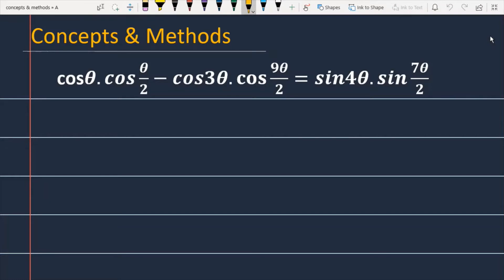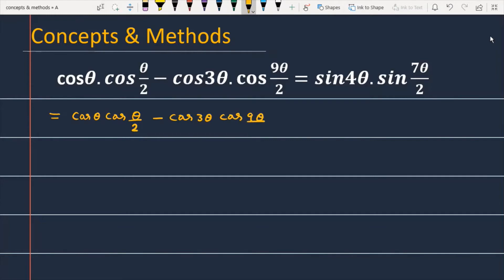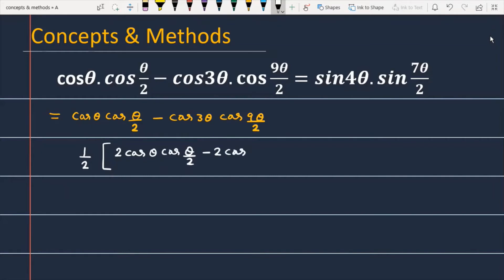Let's see how we will solve this problem. The left-hand part is cos(θ) · cos(θ/2) minus cos(3θ) · cos(9θ/2). Now we multiply and divide this expression by 2, so it becomes (1/2)[2cos(θ) · cos(θ/2) minus 2cos(3θ) · cos(9θ/2)].